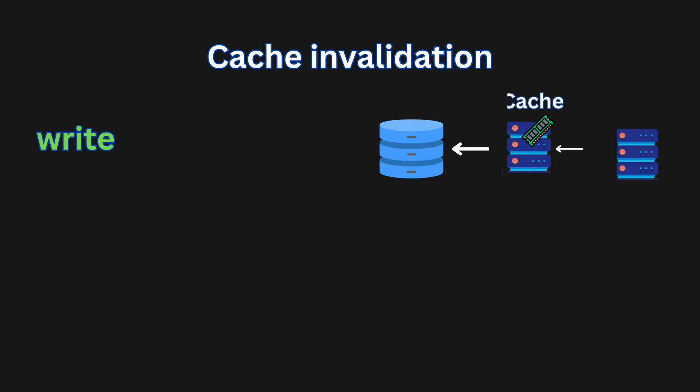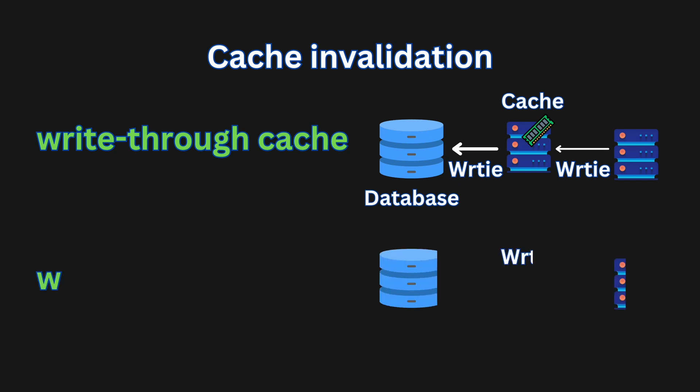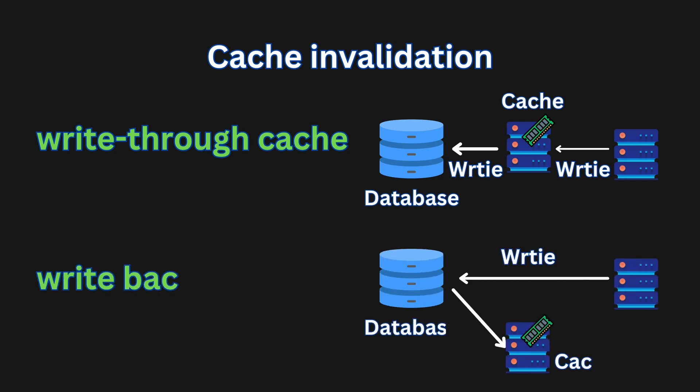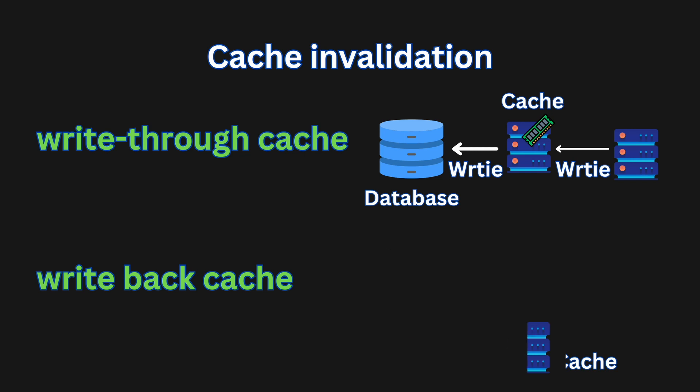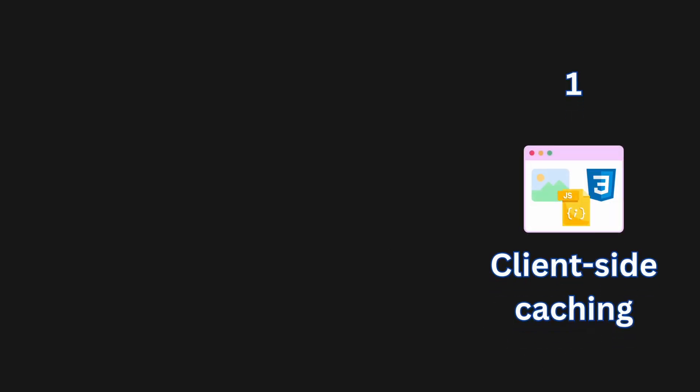First one is write-through cache. You can change the value on the cache first, then in the database. There is also write-back cache, where you only change the cache first, and then you have a cron job that syncs it with the database later. In web applications, caching can be used at various levels, including client-side caching. This involves caching resources such as images, scripts, and stylesheets in the browser's cache.